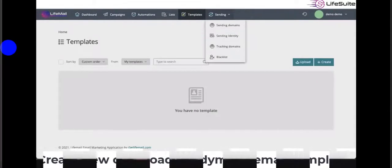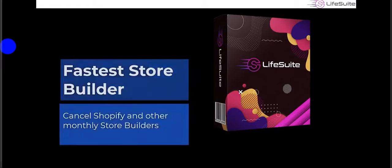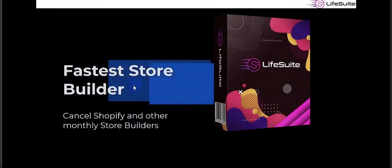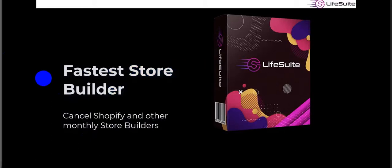Next is Live Store — the fastest store builder, replacing Shopify and other monthly store builders. You can easily create your own store or e-commerce store using this tool.